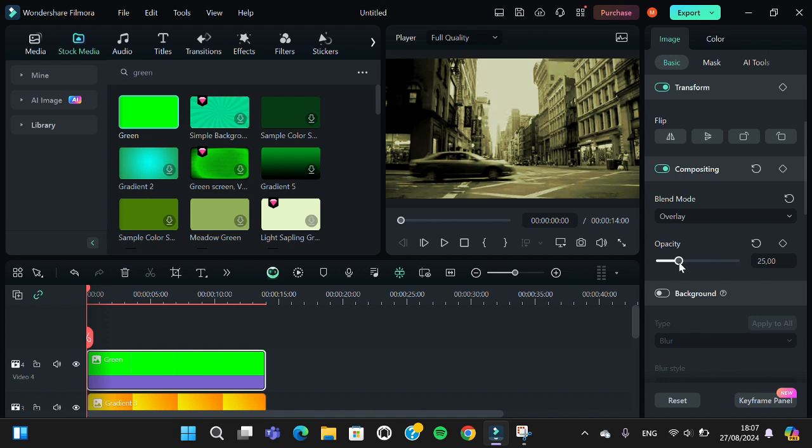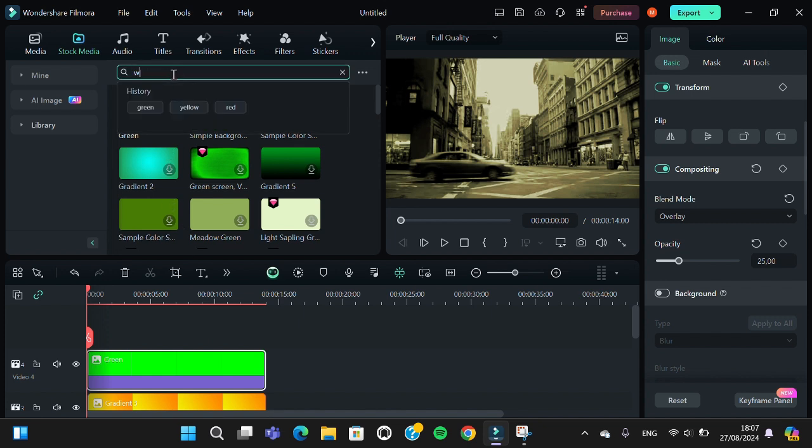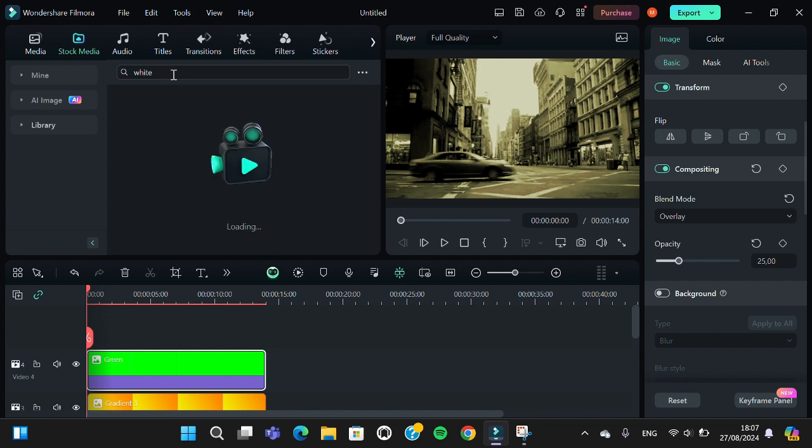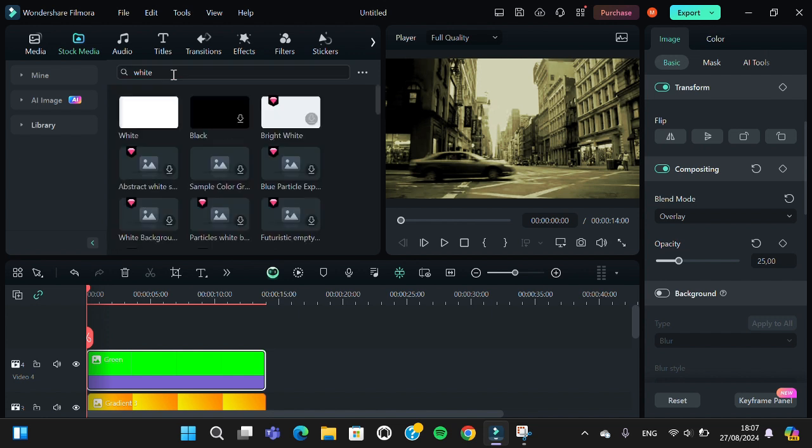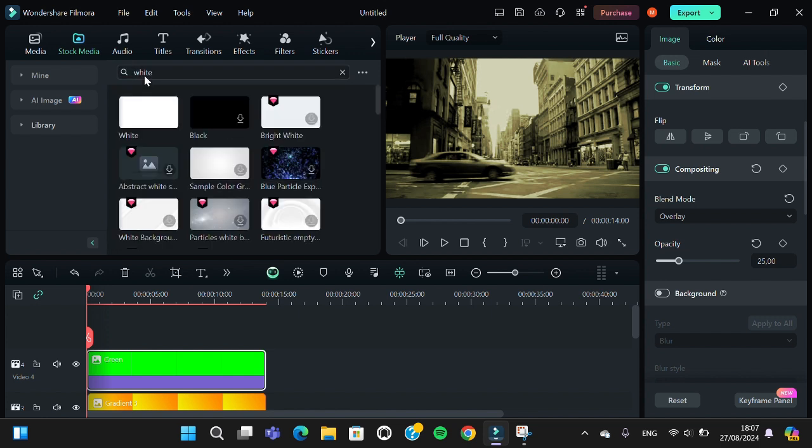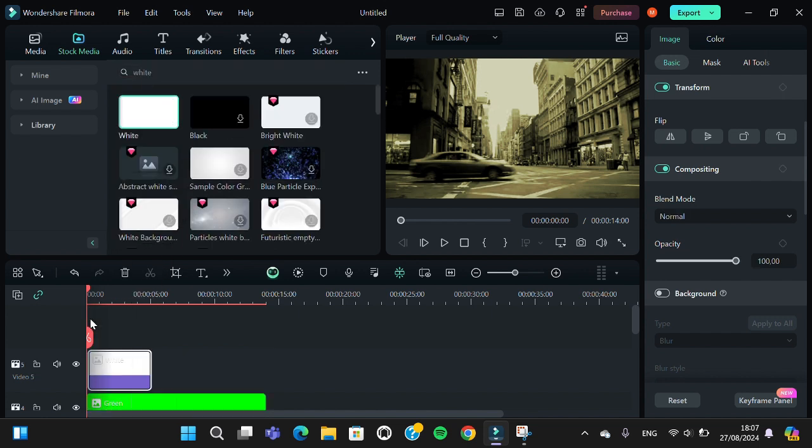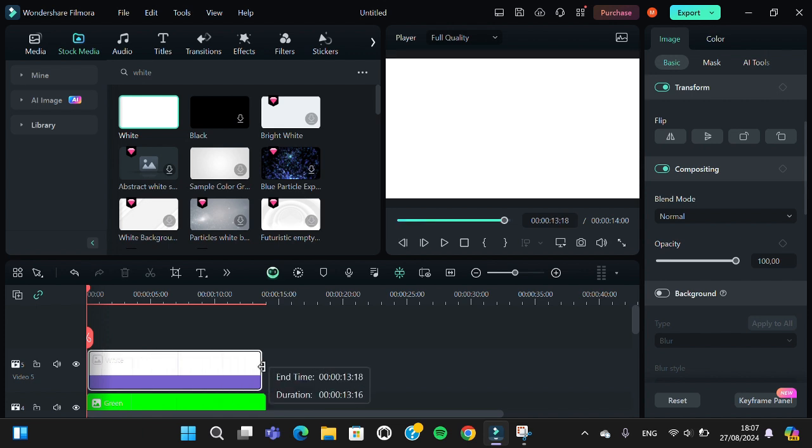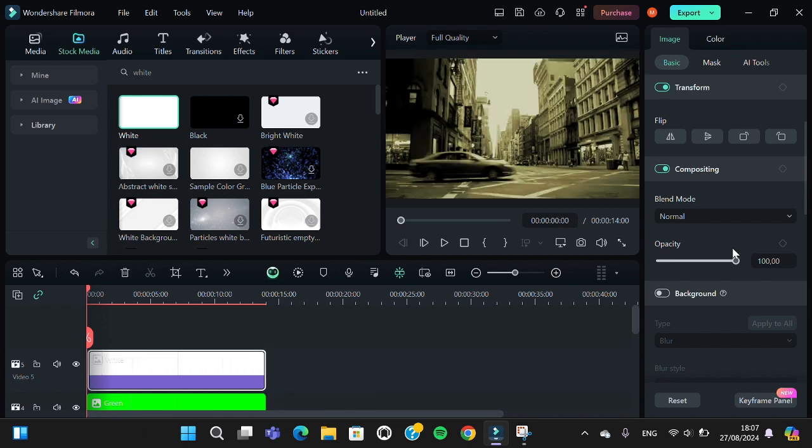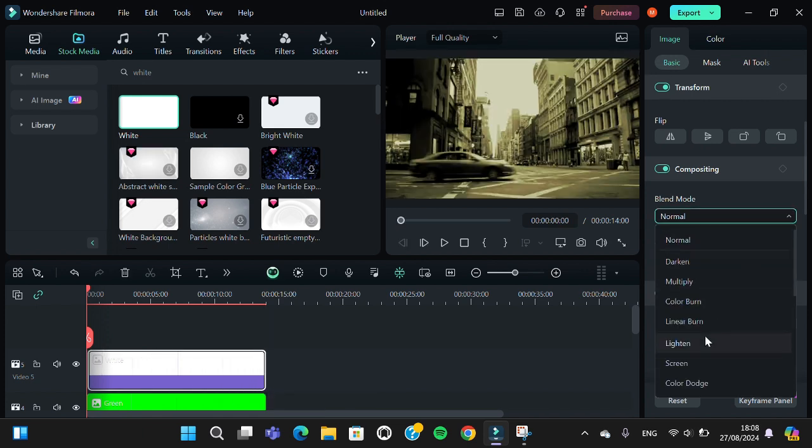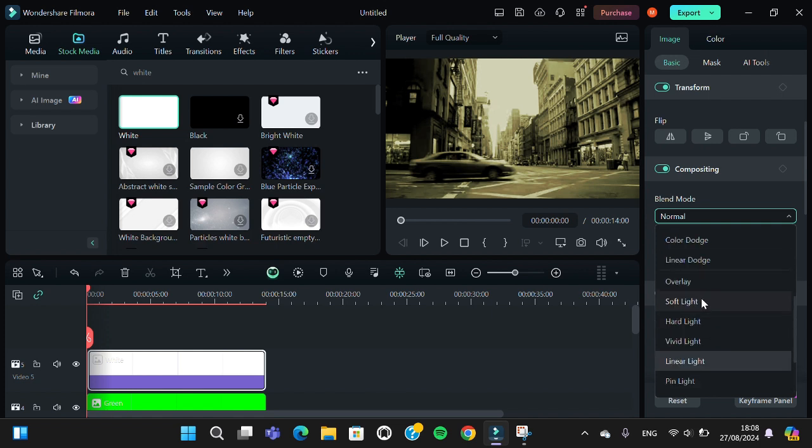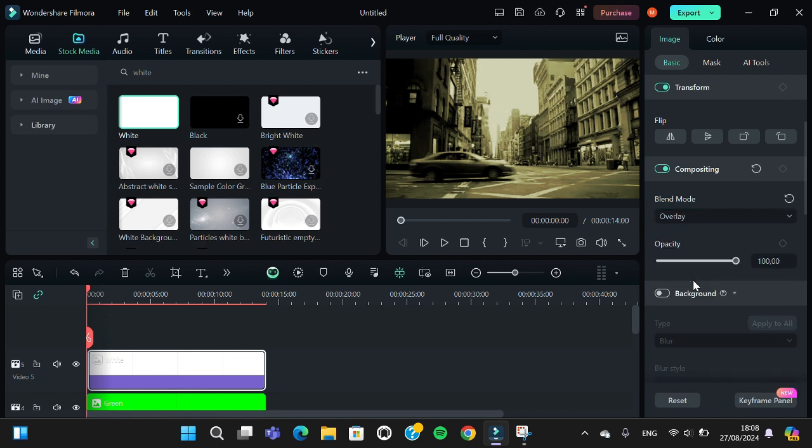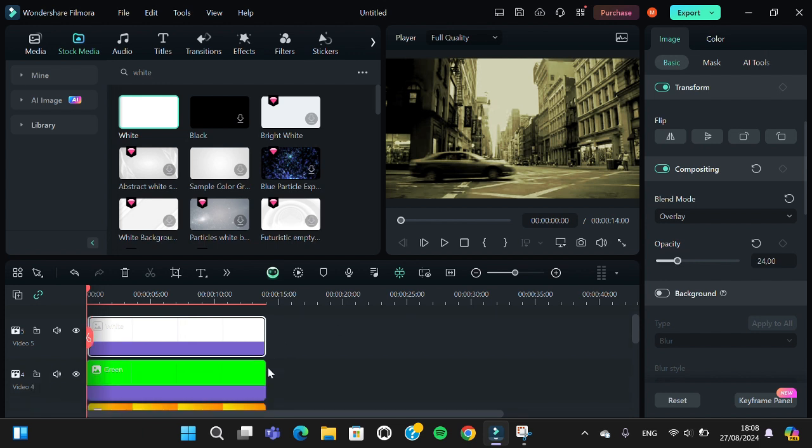And the last one, I'm going to add white color. Go to the blend mode and then select overlay. Then set the opacity to 24 or 25. Okay, now it's done.